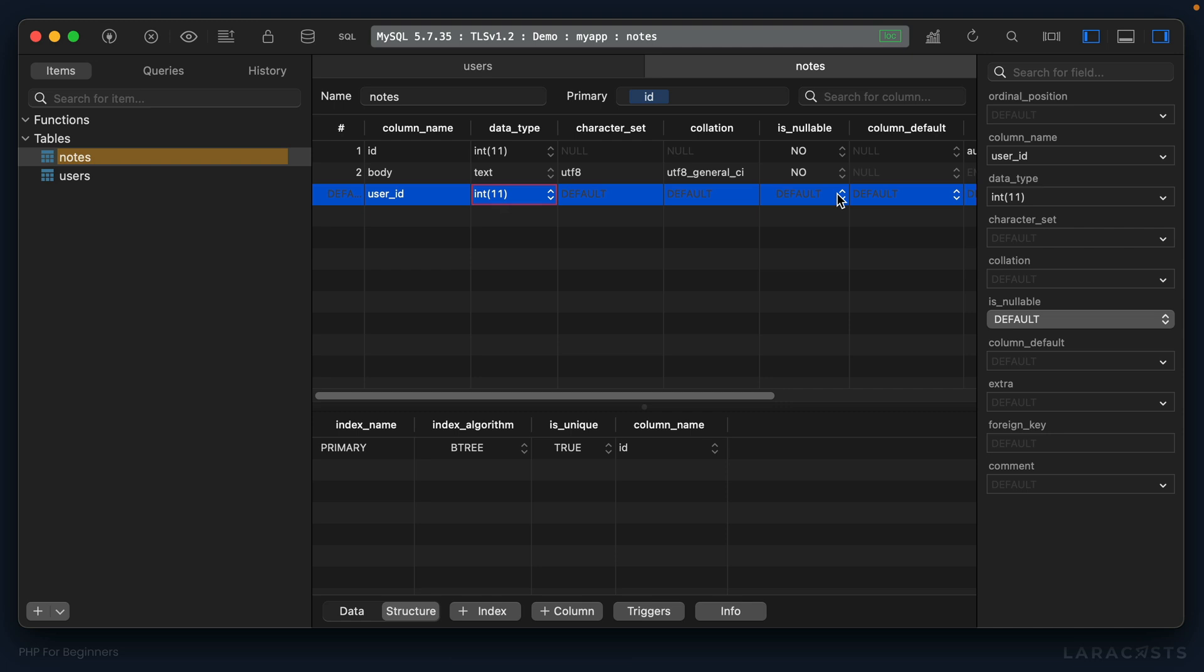Finally, can it be null? Well, ask yourself: would it ever make sense to have a note that was not created by any specific user? And keep in mind, the answer might depend upon the application. In this case we're going to say it would make sense - every note belongs to a person. So no, it cannot be null.